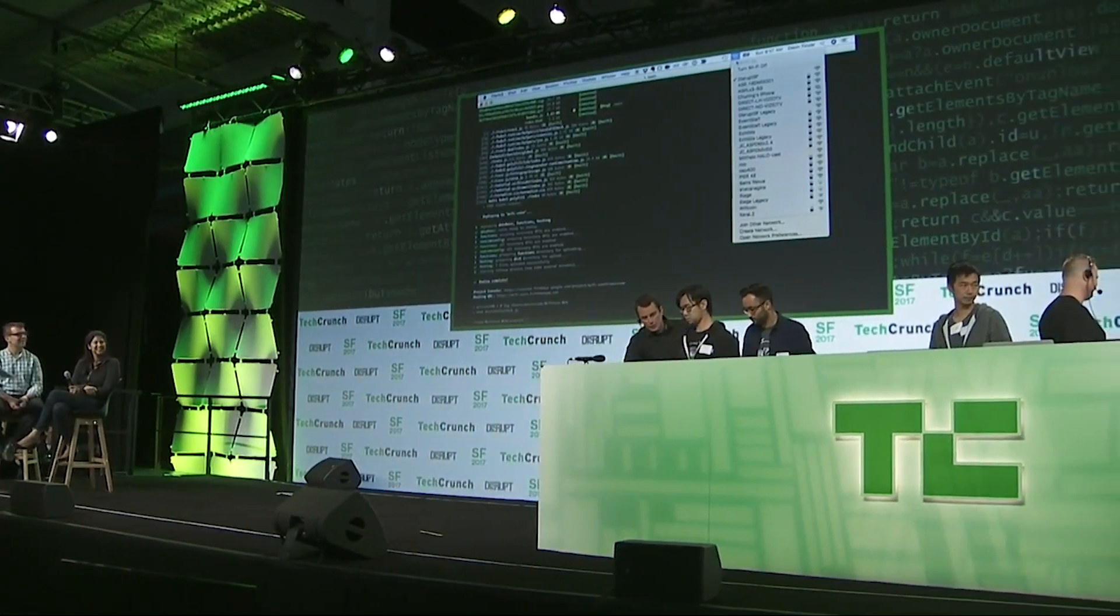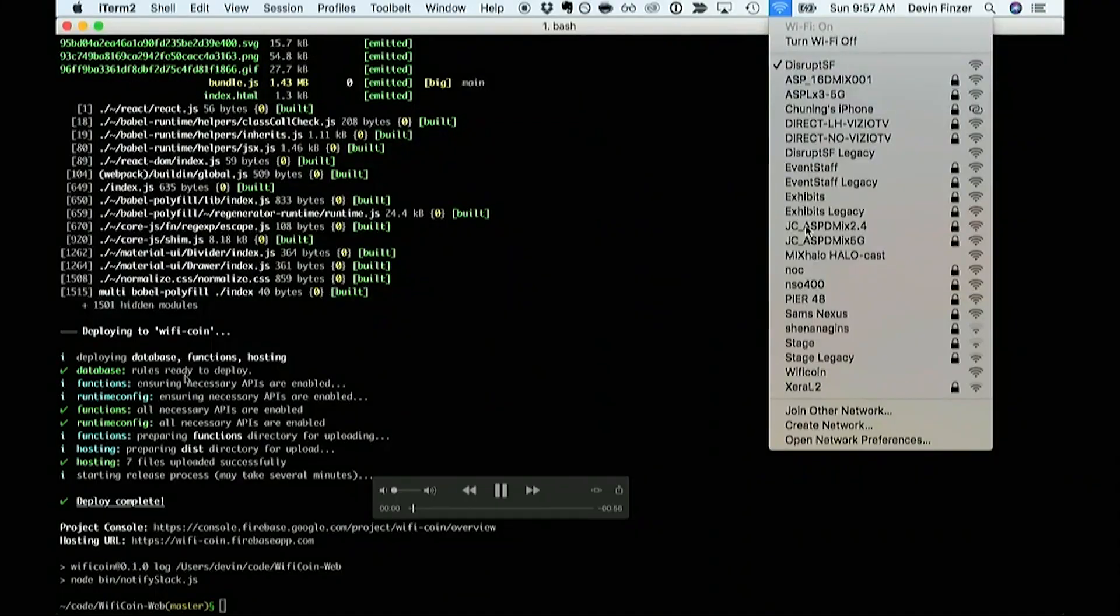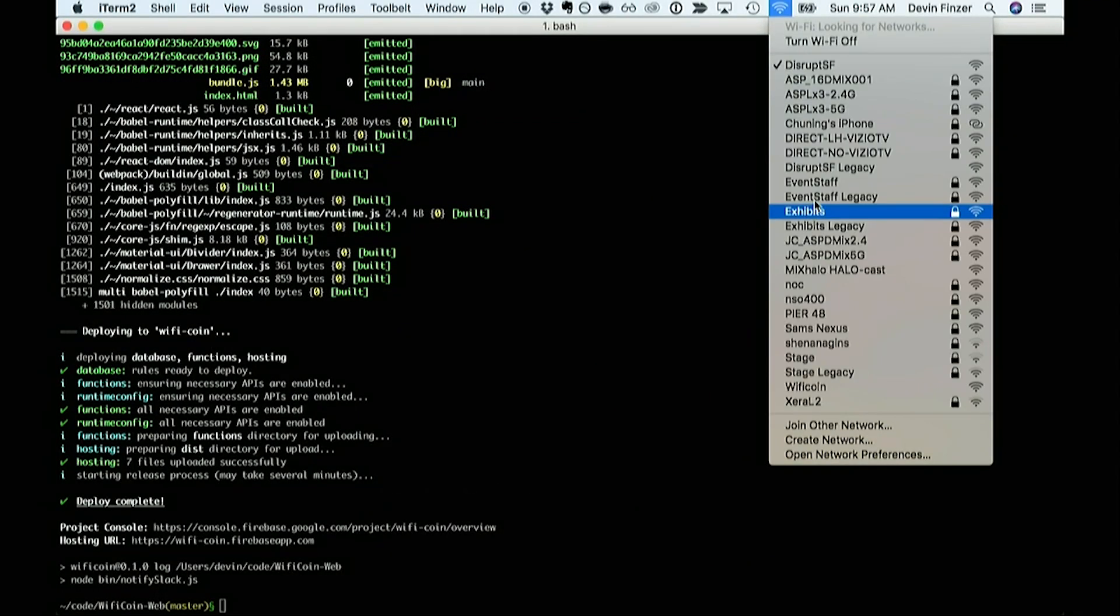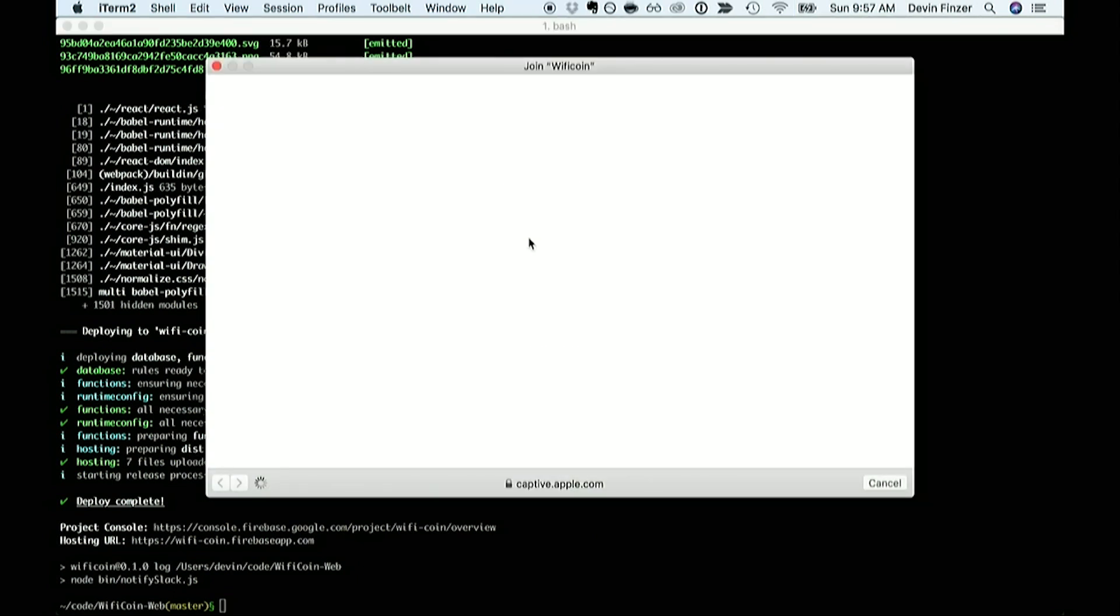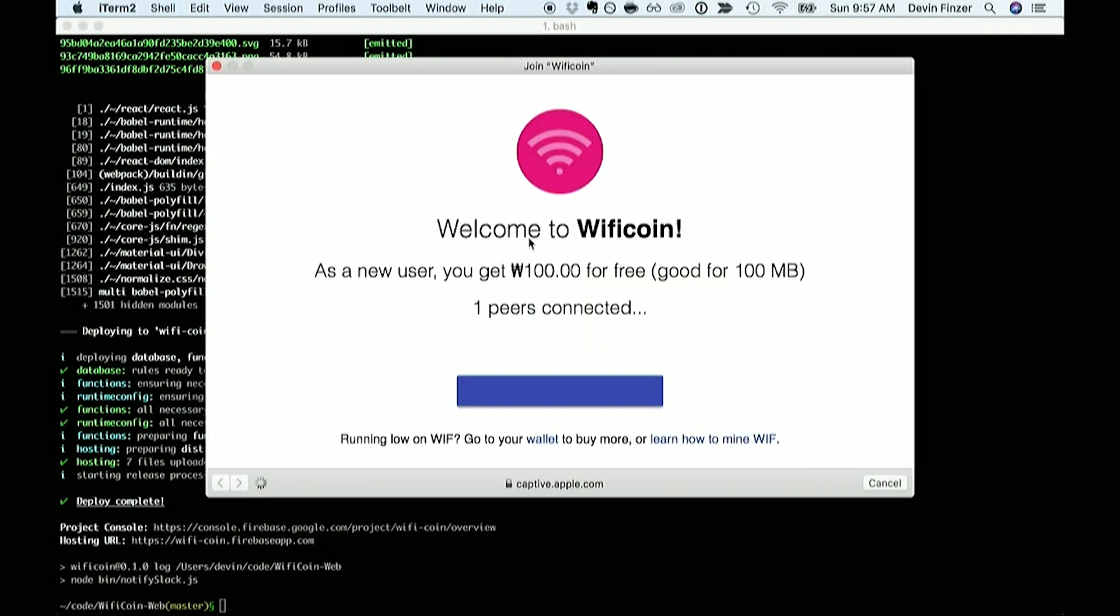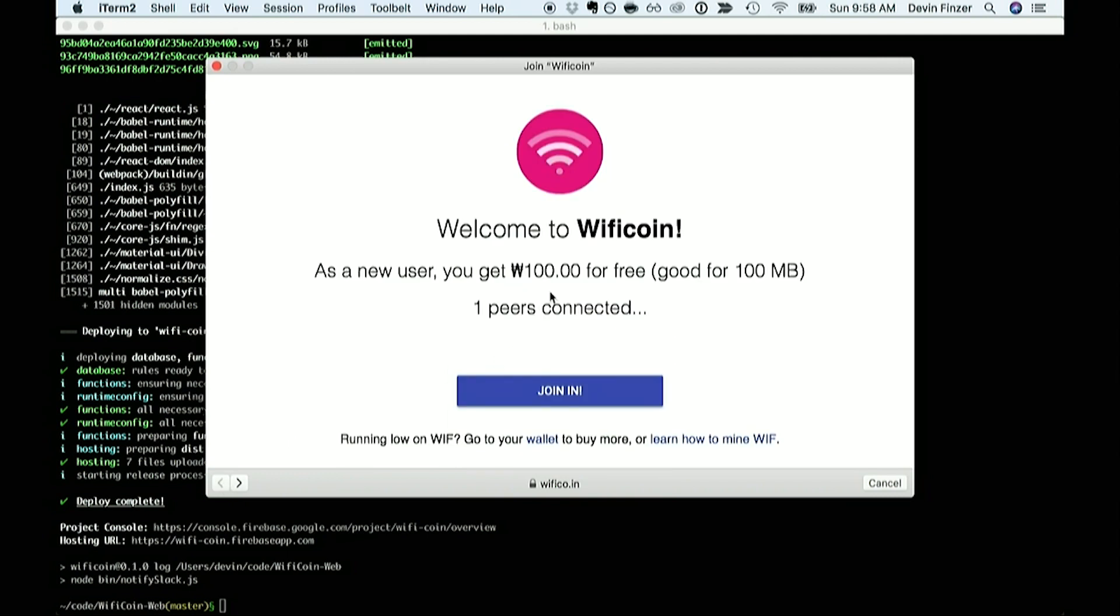So as a user I can go to a Wificoin enabled hotspot and I'll see a landing page. Alex has set one up here at TechCrunch with his router under the network Wificoin. If I go to my wallet I can see that as a new user I'm granted a hundred Wificoin which is a cryptocurrency we built on Hashgraph and that's good for a hundred megabytes on this particular network.